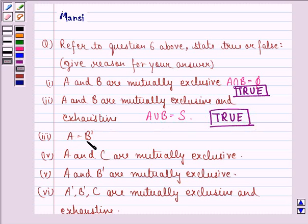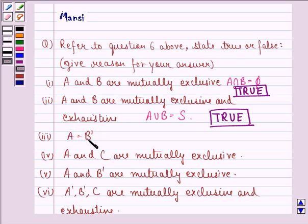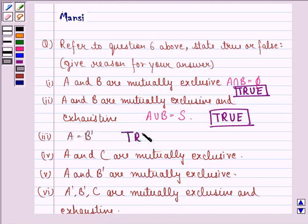The third statement is: A is equal to B complement. The event A was getting an even number on the first die. Event B was getting an odd number on the first die. So if B is getting an odd number on the first die, then complement of B would be getting an even number on the first die — that is the same as event A. So our answer to the third part is true.